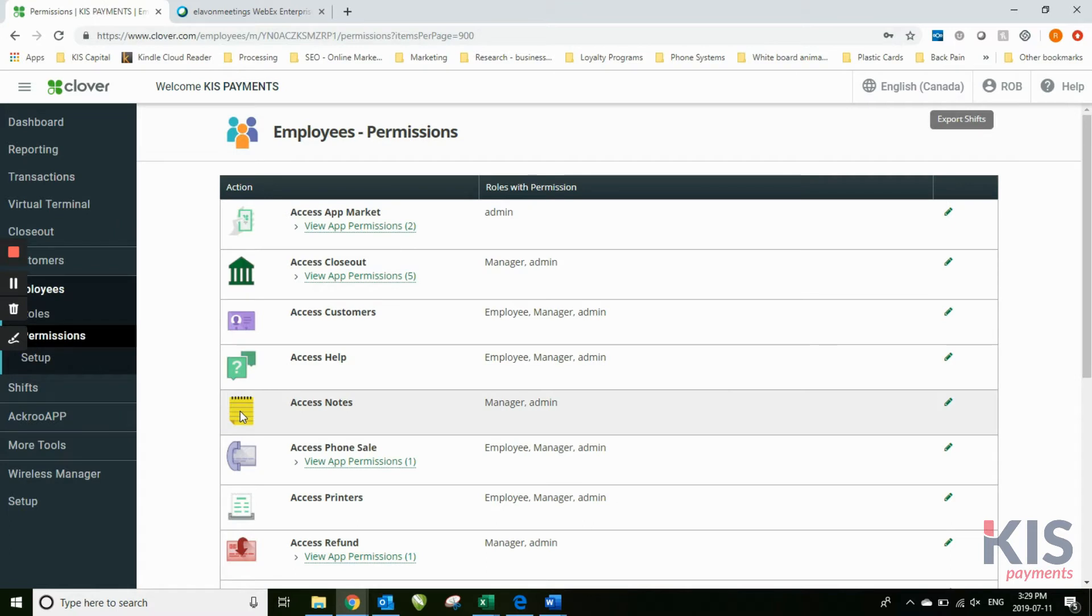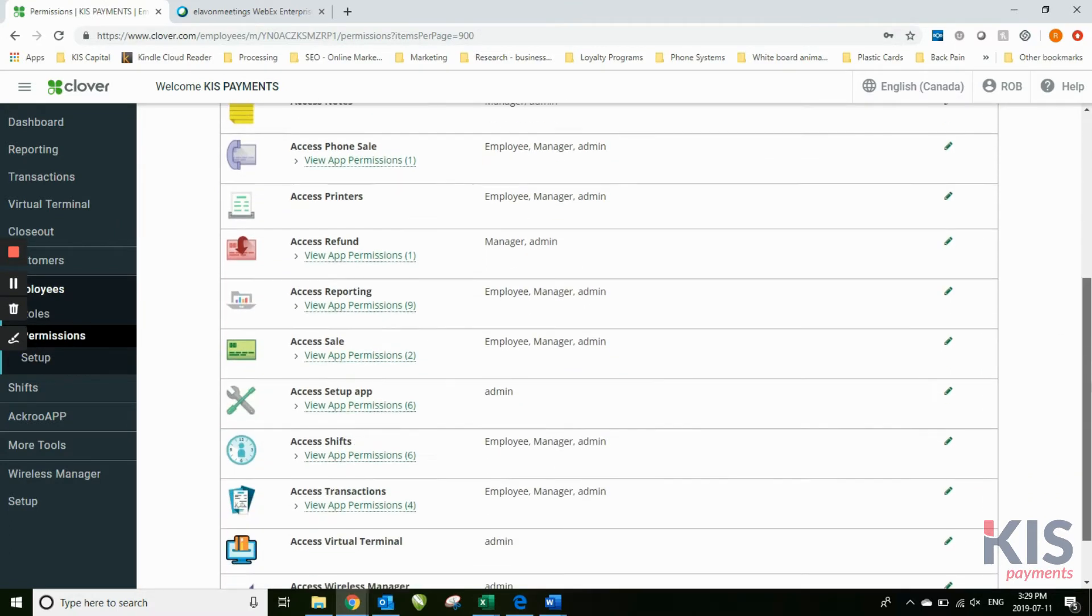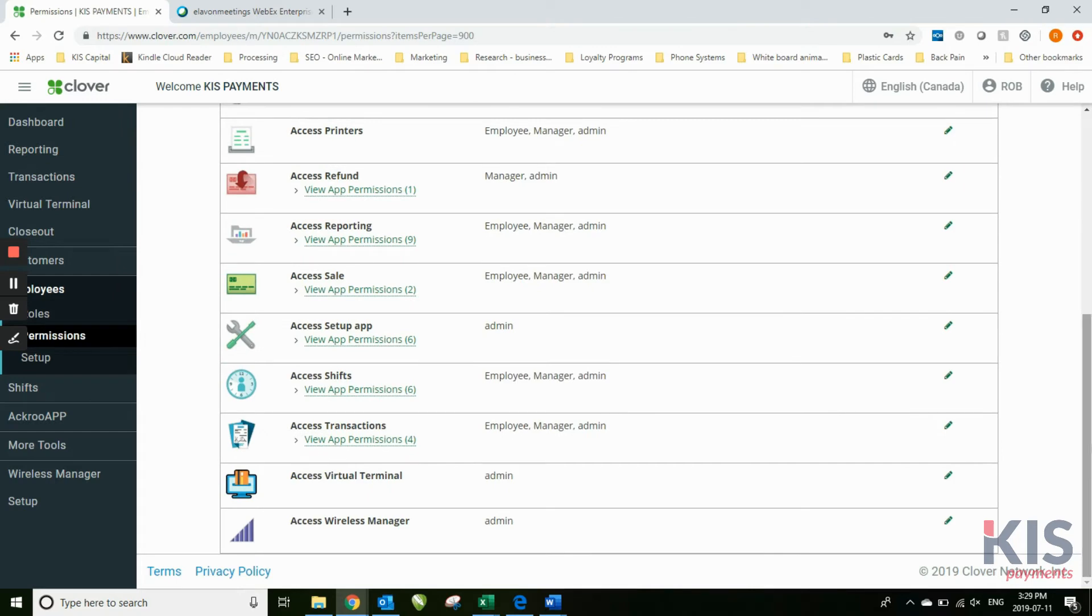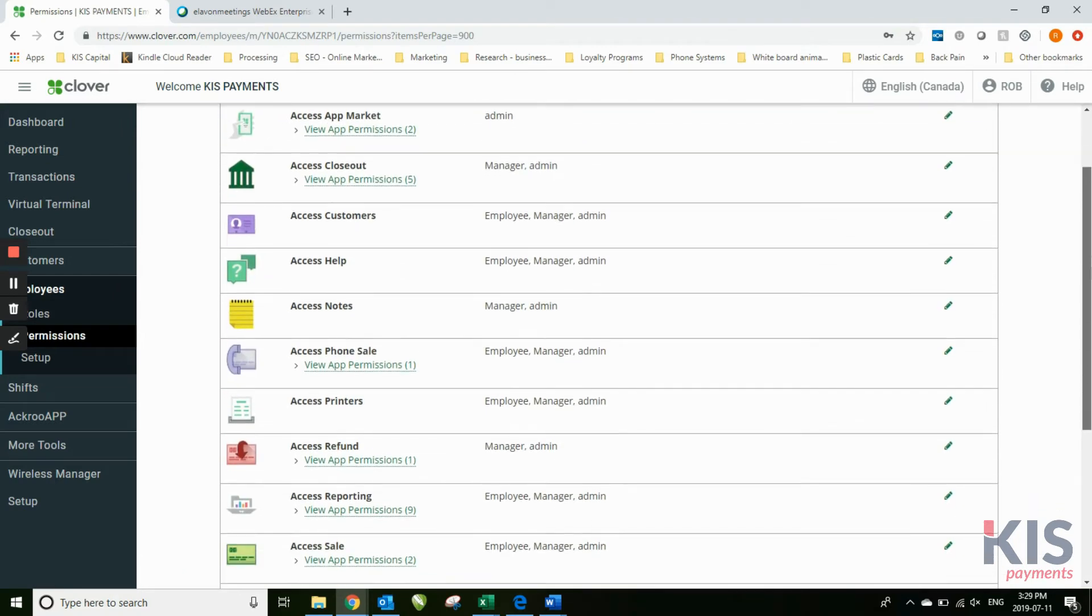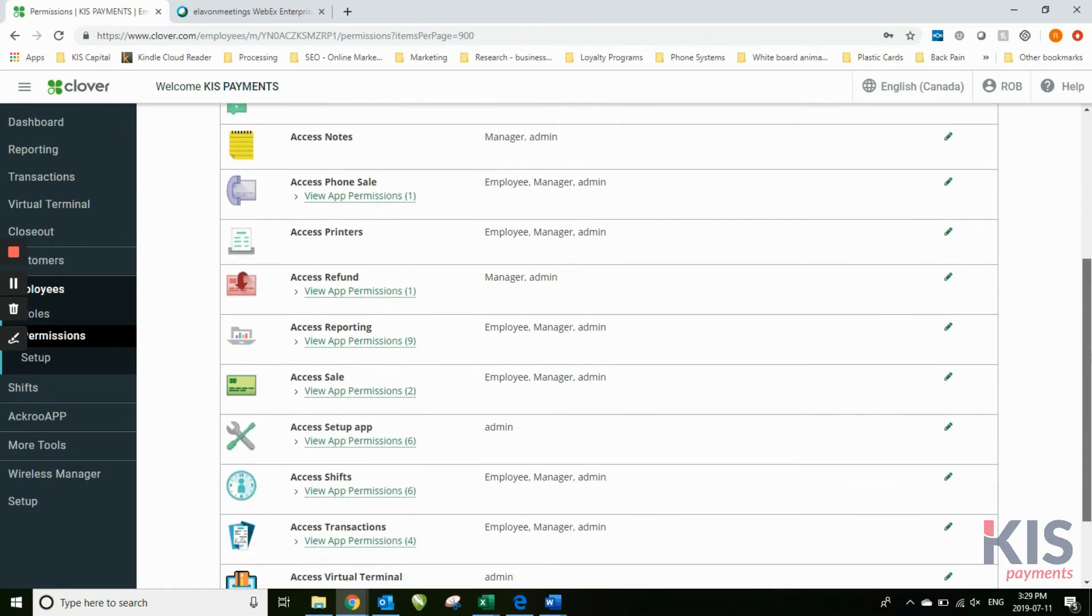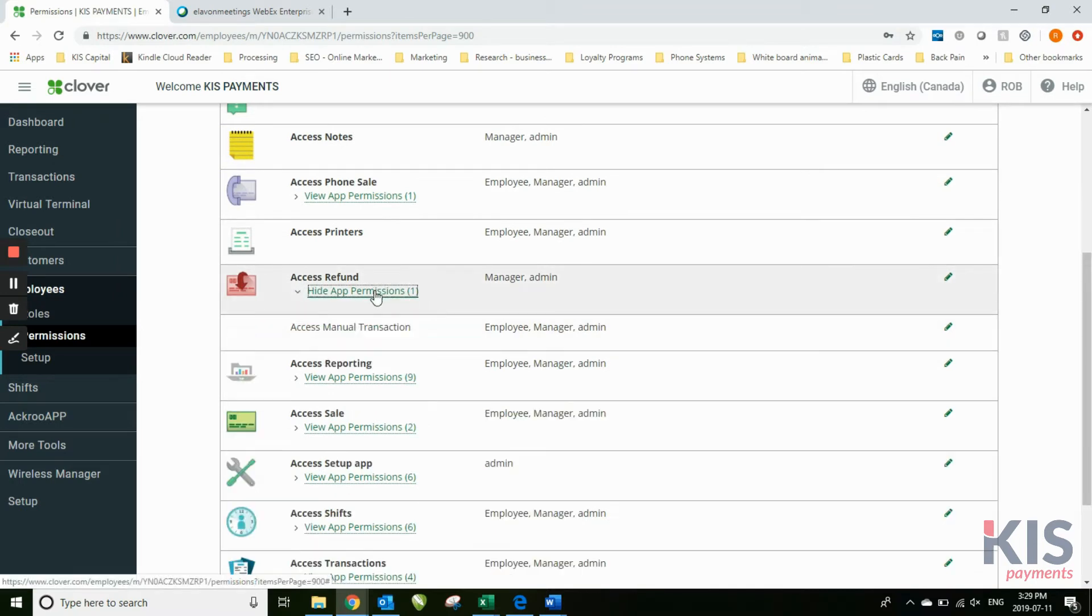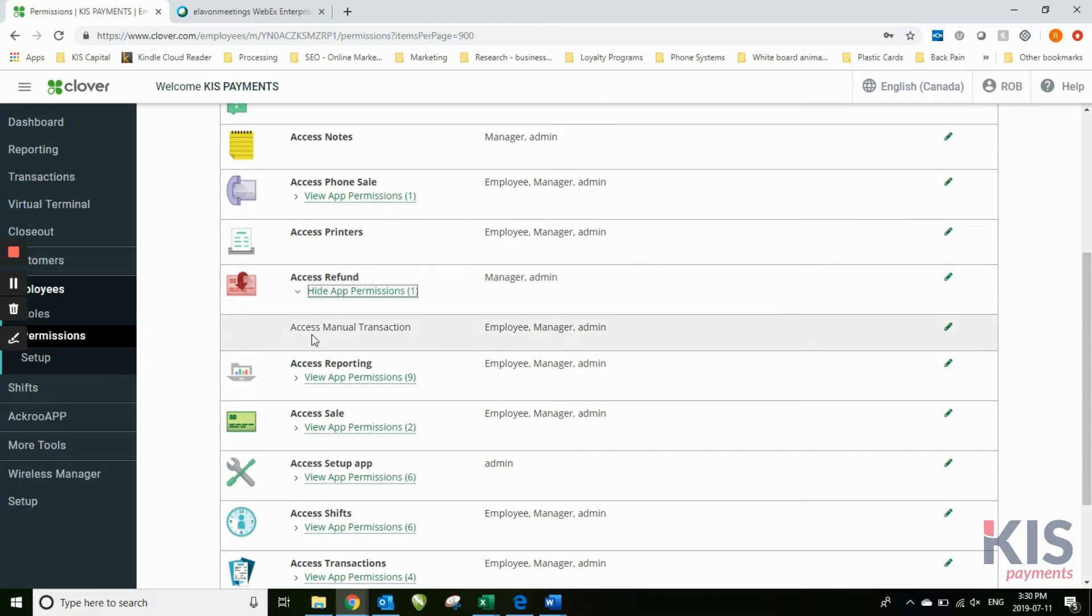Permission side is where you determine the features of your Clover and who's going to have what ability. To better explain that, let's say you wanted to have refunds. In this case, a refund can be done by either a manager or an admin, but someone can also access the manual transaction both employee, manager, admin.